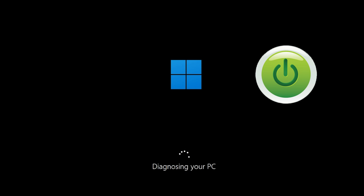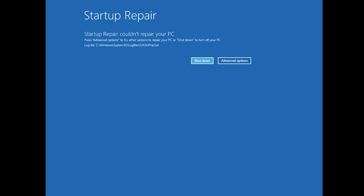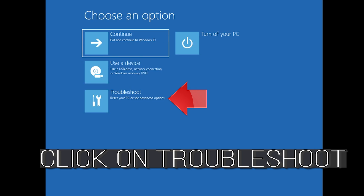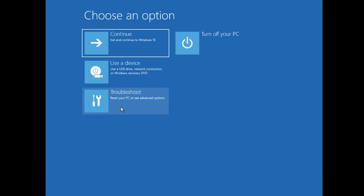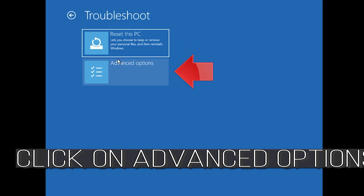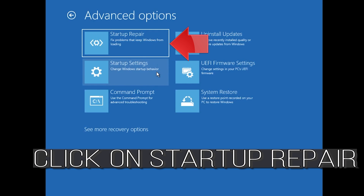First, start your PC and press the power button while it tries to load Windows to force it to shut down. Do this three times in a row to get the automatic repair screen. You could also disconnect it from the outlet. Click on Advanced Options, click on Troubleshoot, click on Advanced Options, then click on Startup Repair.